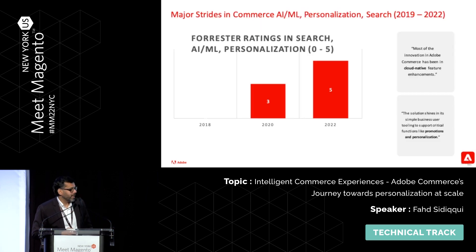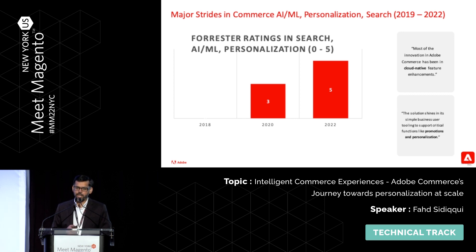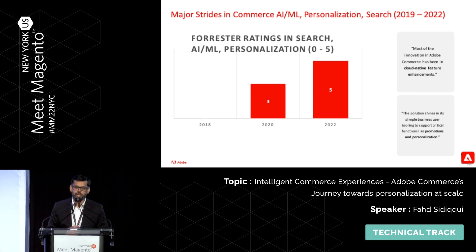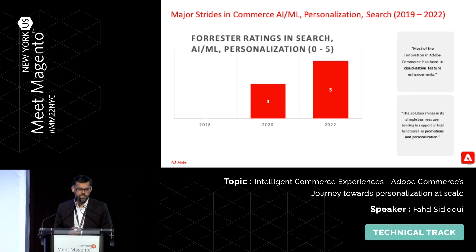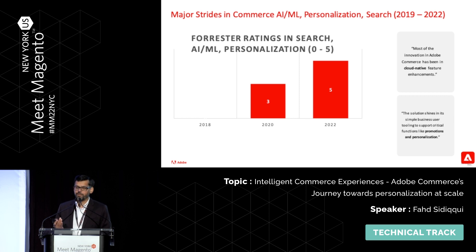So where did that lead us? This is where we are now. Forrester ratings for 2022 gave us five out of five in AI, ML, and site search. I put some things in bold because I want to go through them — all of our new features in this space are cloud native. Just because it's five out of five, that is not the end of the story. I really feel we are far from done and there's more coming. Five out of five is just us catching up — that's how I feel about it.